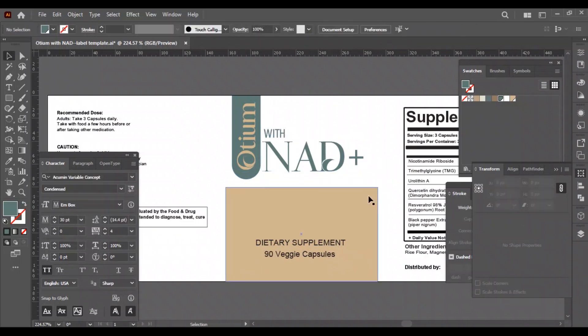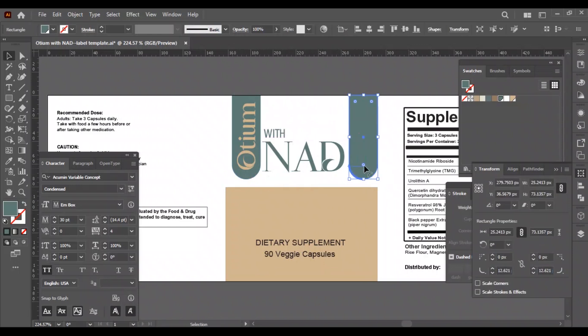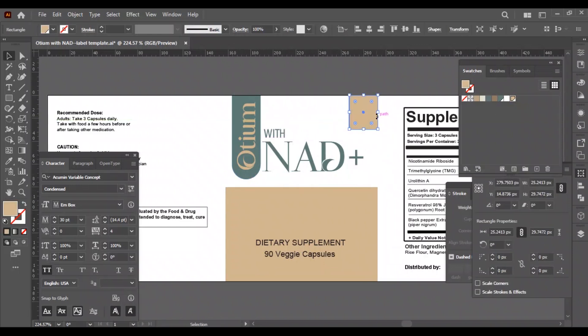We will create another vertical rectangular shape to write the serving size. We will make this shape in golden color and the text in white color.